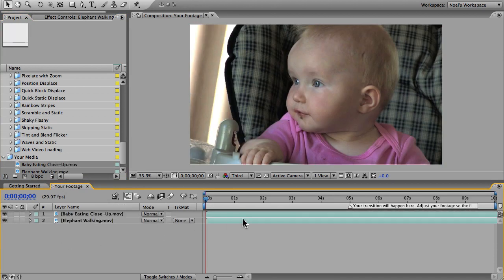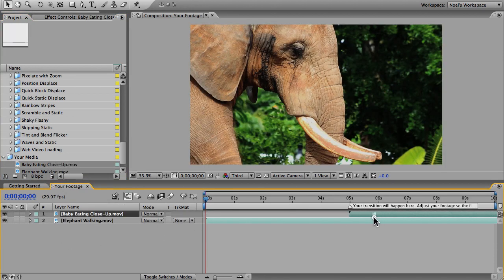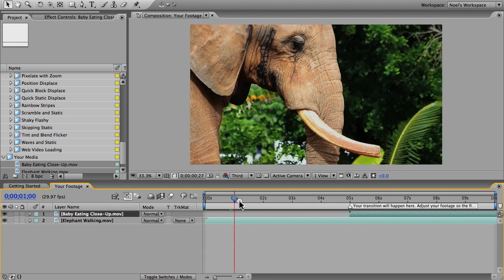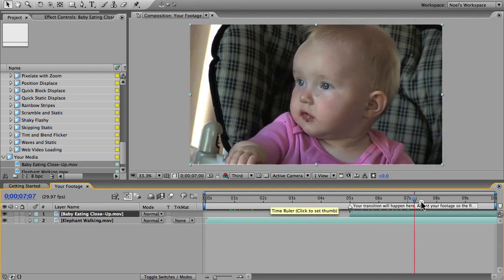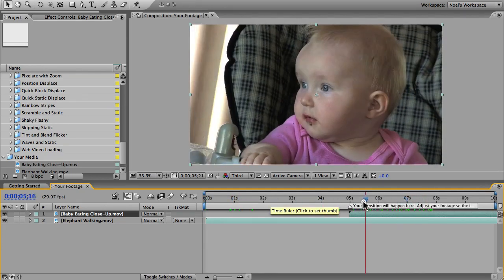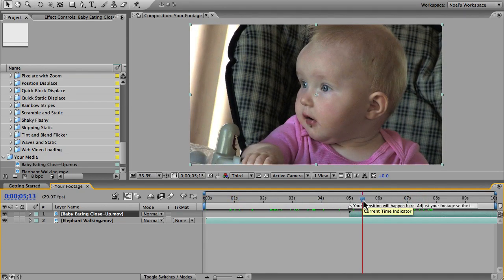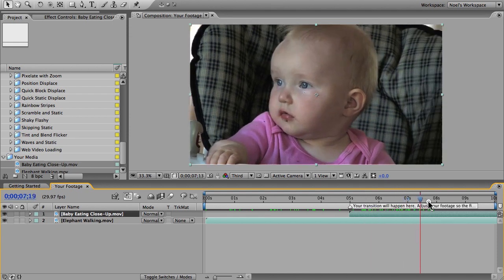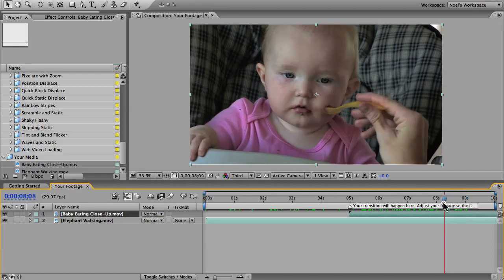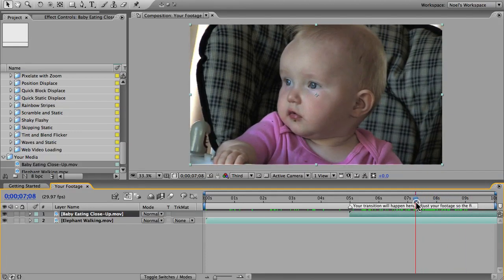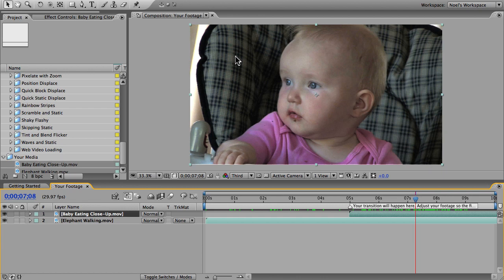I want to make a transition from this elephant walking to this shot of a baby. You have to have some kind of motion in your second shot to get the full effect. We have some subtle camera motion in the shot and the baby is moving a little bit as well. I also like this shot because there's some contrast between the main subject and the background.